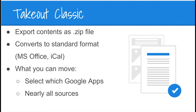If you happen to be exiting and moving to a district that does not use Google Apps, you can export your contents as a zip file using Google Takeout Classic. This converts the content into a standard format — for example, files such as Google Docs, Slides, and Sheets will convert to a Microsoft Office format. Your calendar information will download as an iCal.